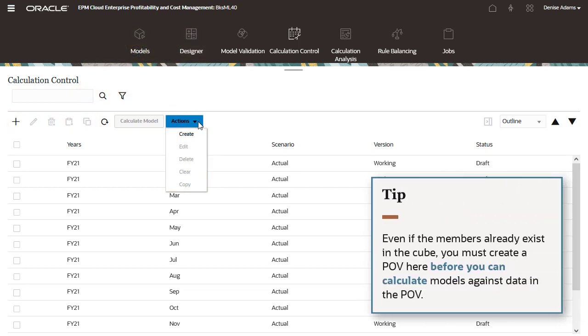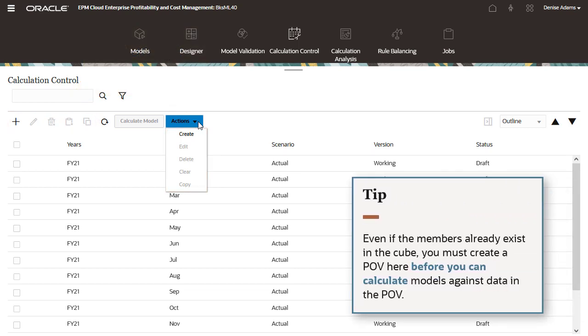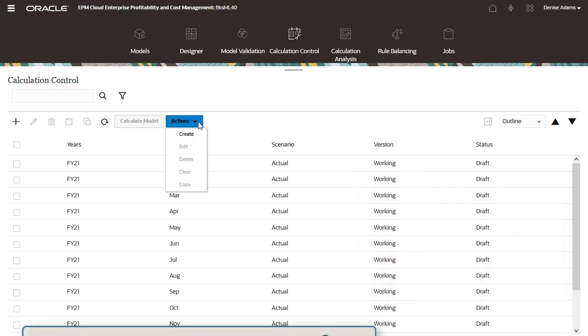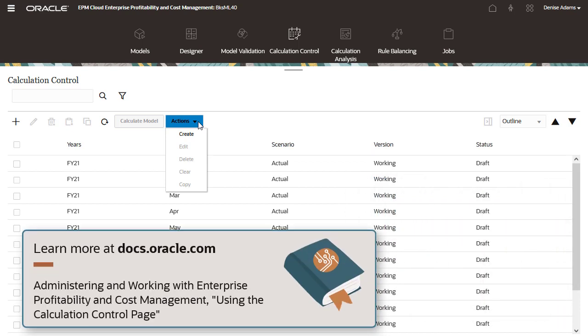Even if the members already exist in the cube, you must create a POV here before you can calculate models against data in the POV. For more information about POV management, see Using the Calculation Control page in Administering and Working with Enterprise Profitability and Cost Management.